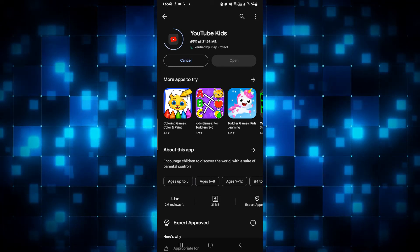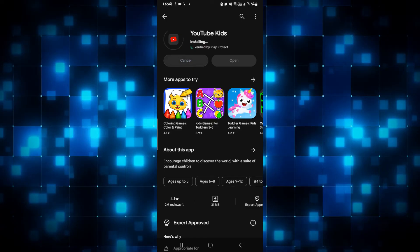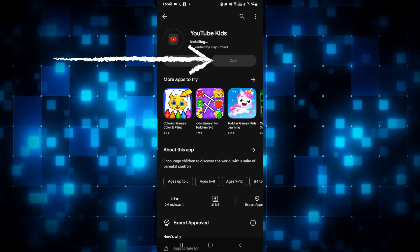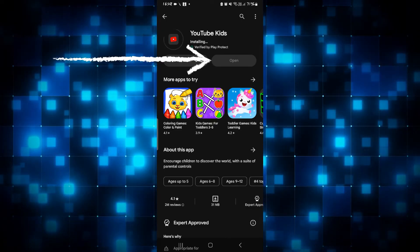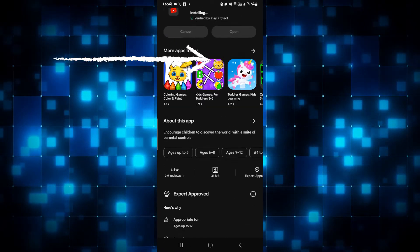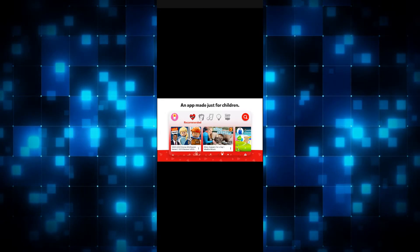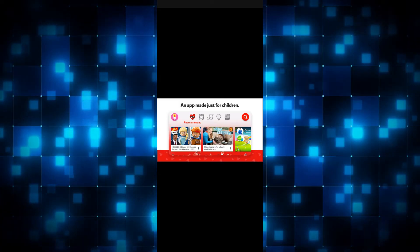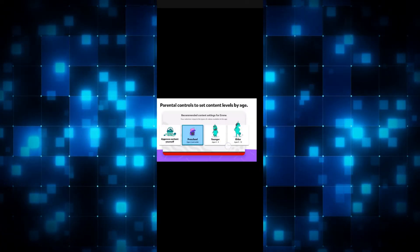Just wait for a while until the installation is complete and then when you see the open button you can simply tap on it to open up the YouTube Kids app on your device. And now you can continue with logging into your account to start using YouTube Kids on your smartphone.